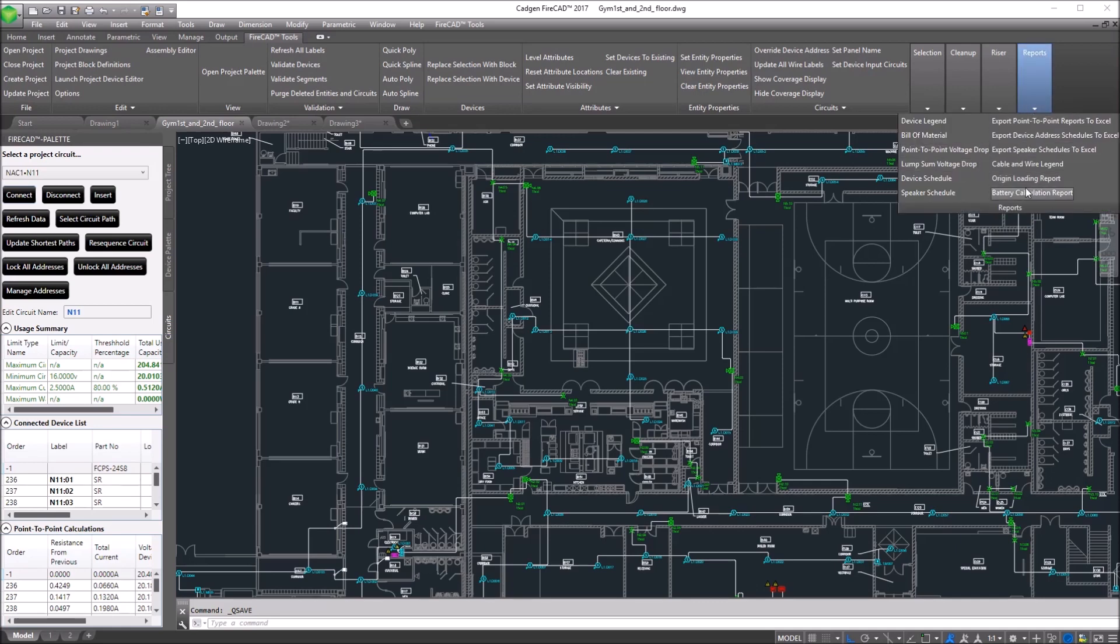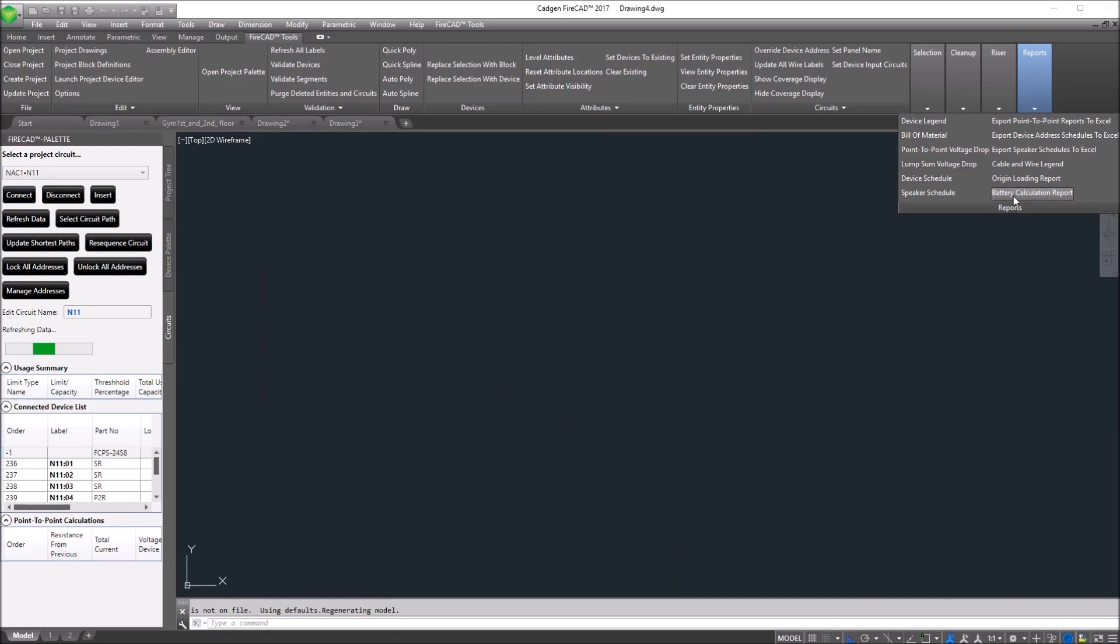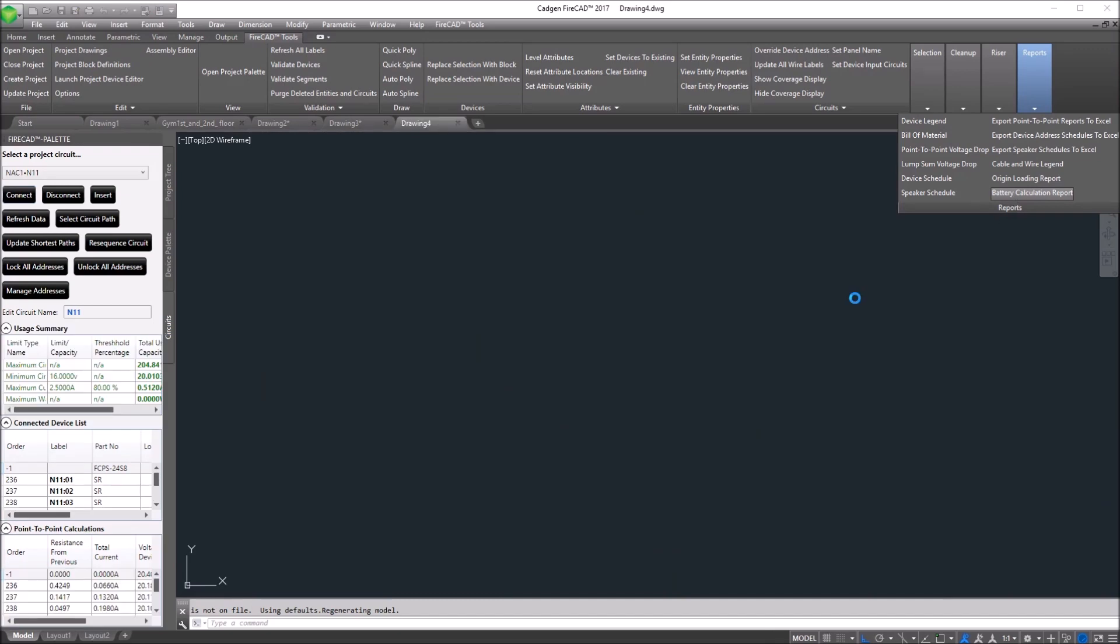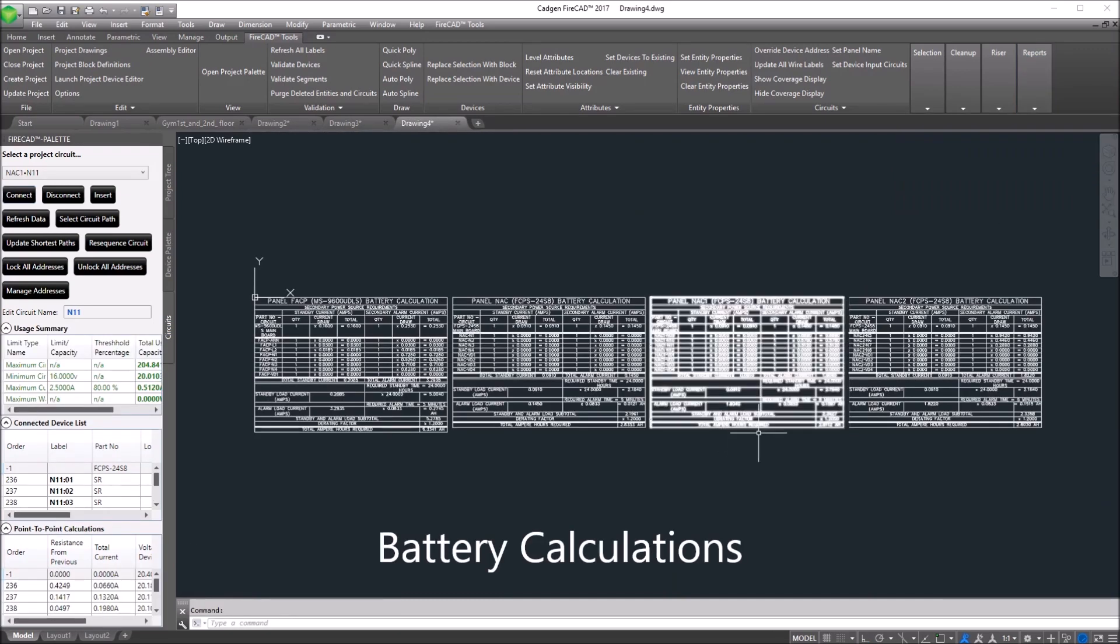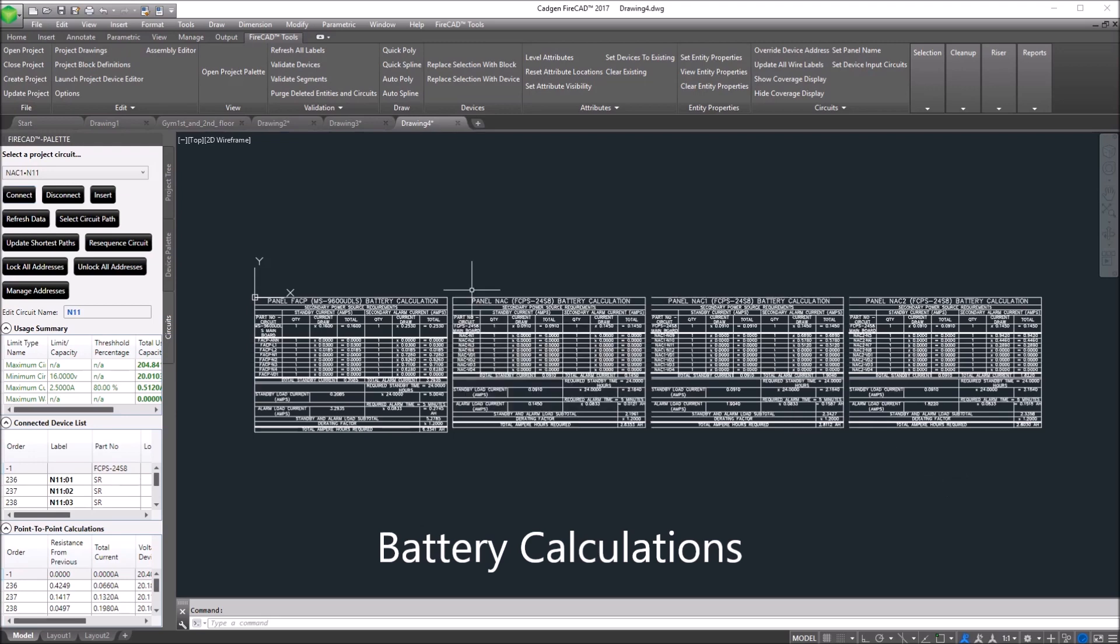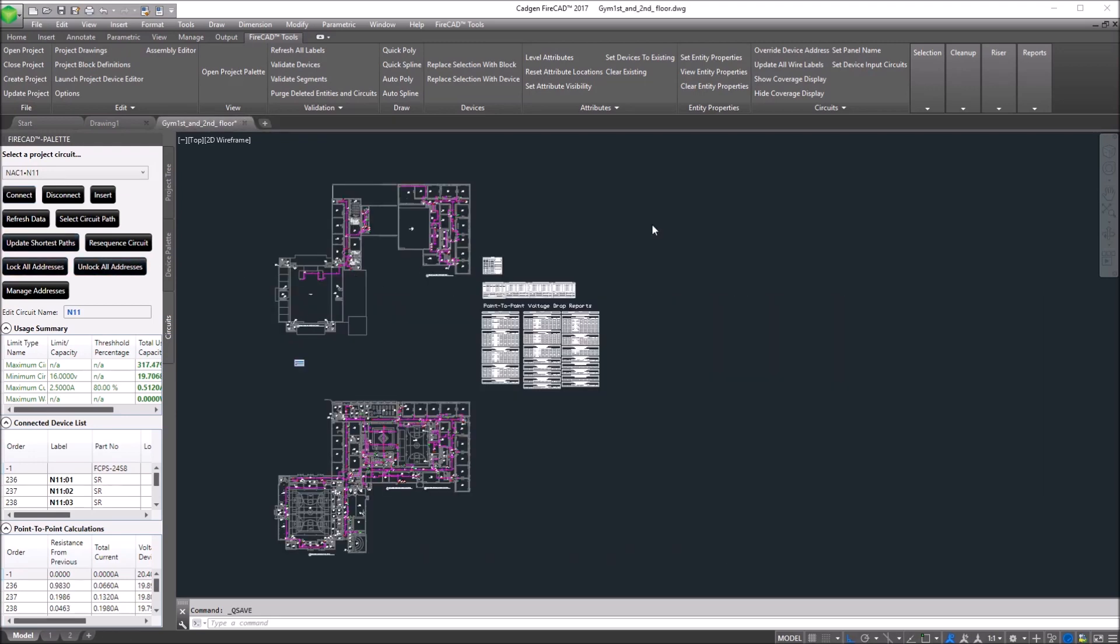Here, we generate a battery calculation on all the panels that are in the drawing. The battery calculation, of course, includes the connected loads to that panel.